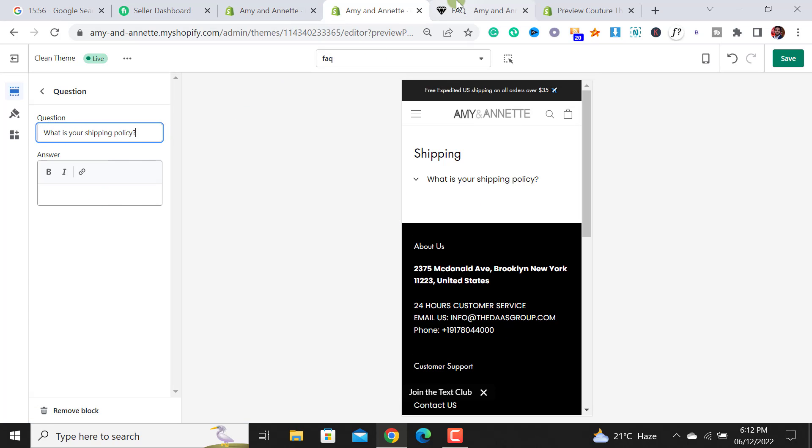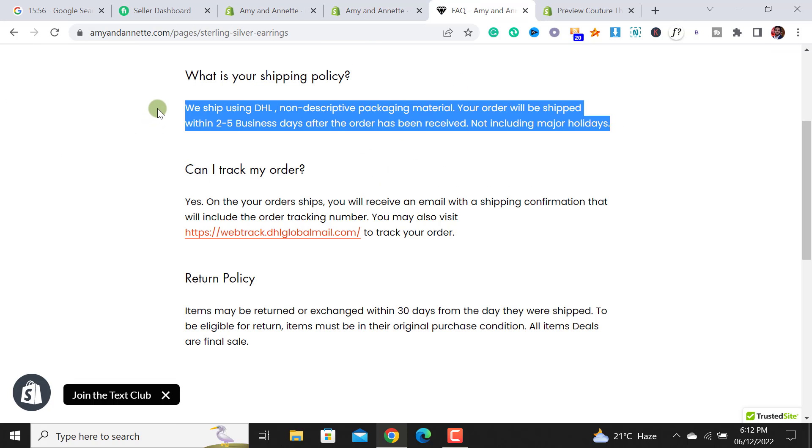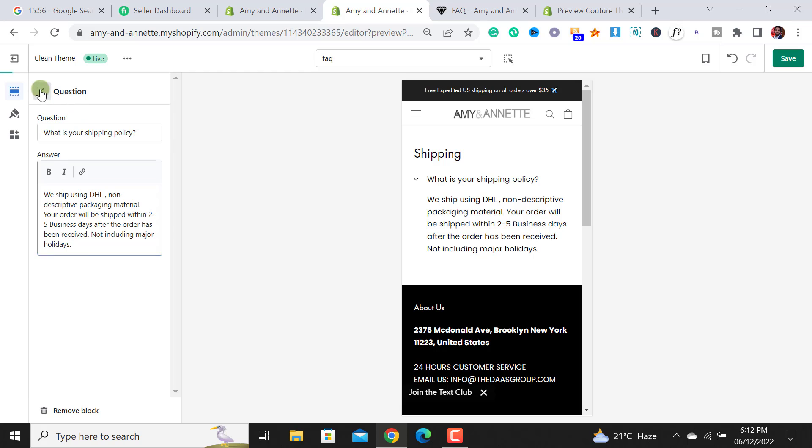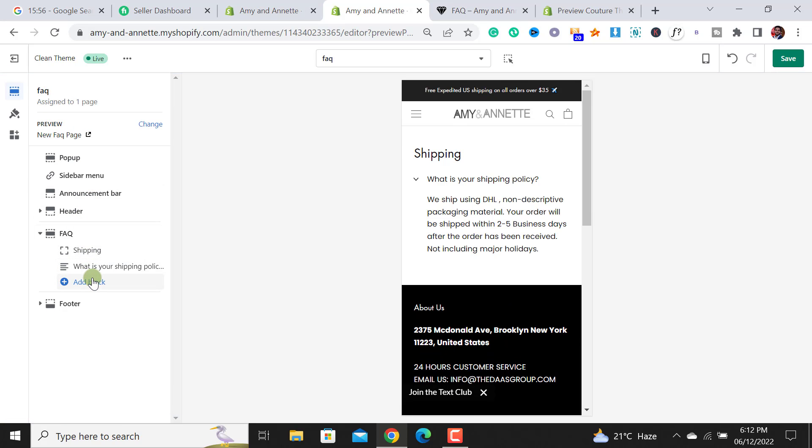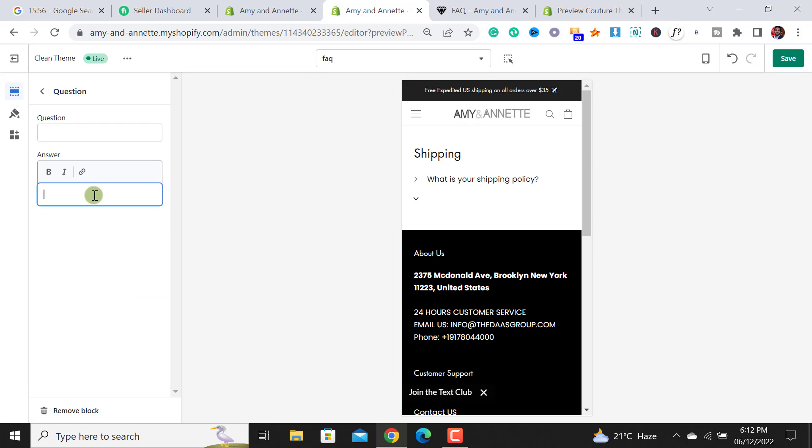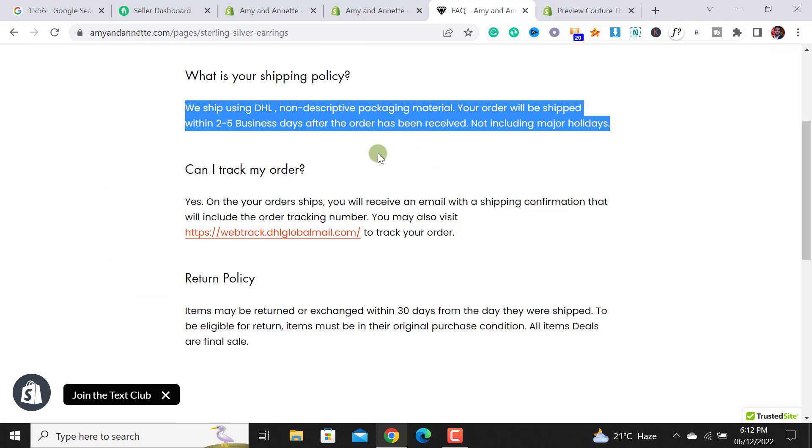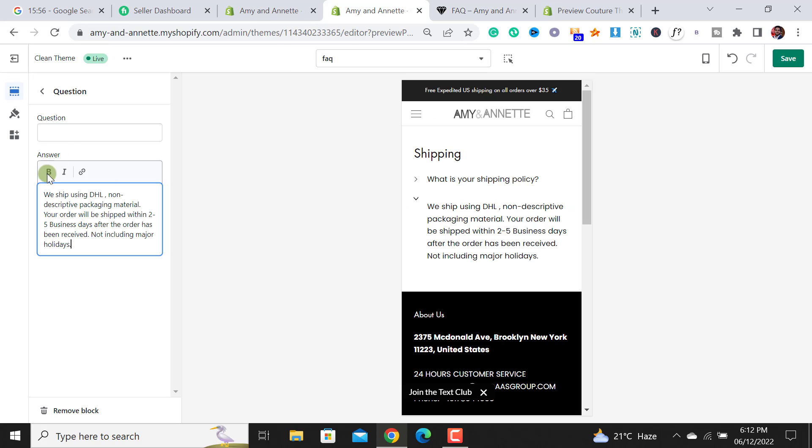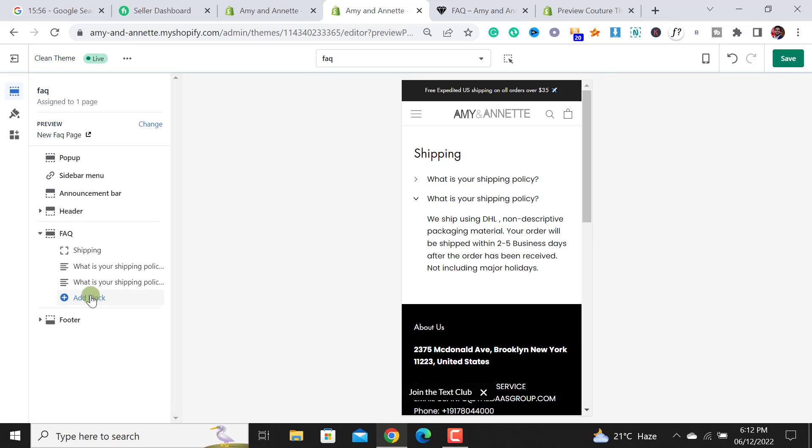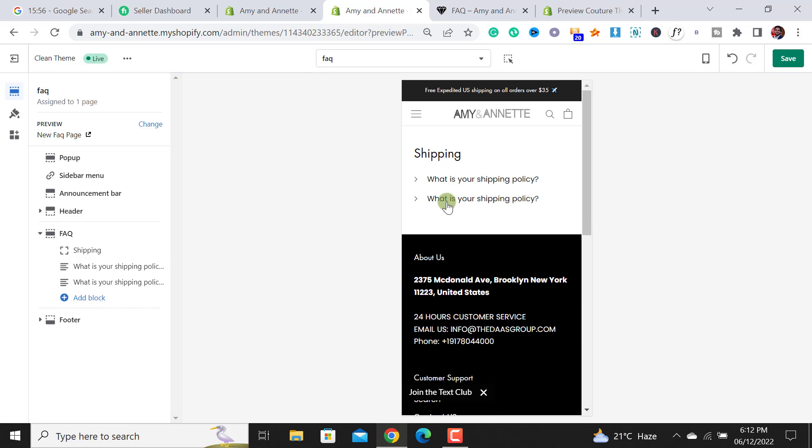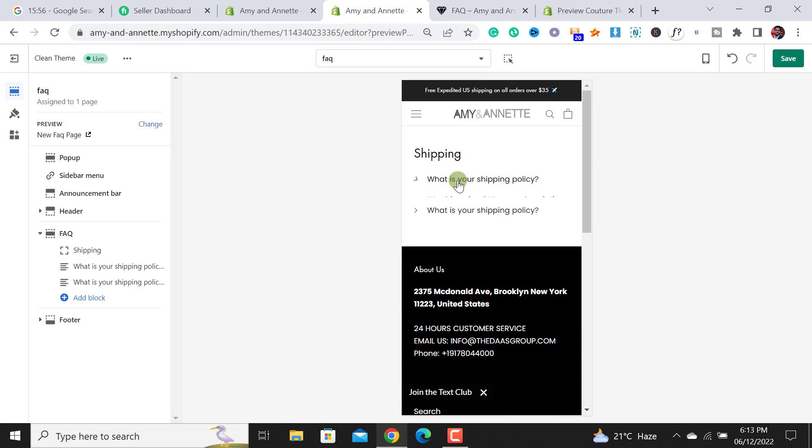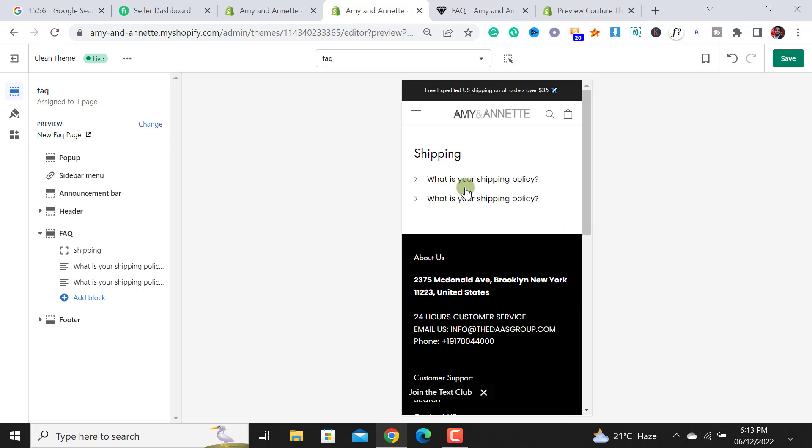Similarly, let me add another block. For example, I am adding the same question and answer just for instance. If you have multiple questions, so you will get a better idea. This way you are able to add a FAQ page that will reveal answer upon clicking.